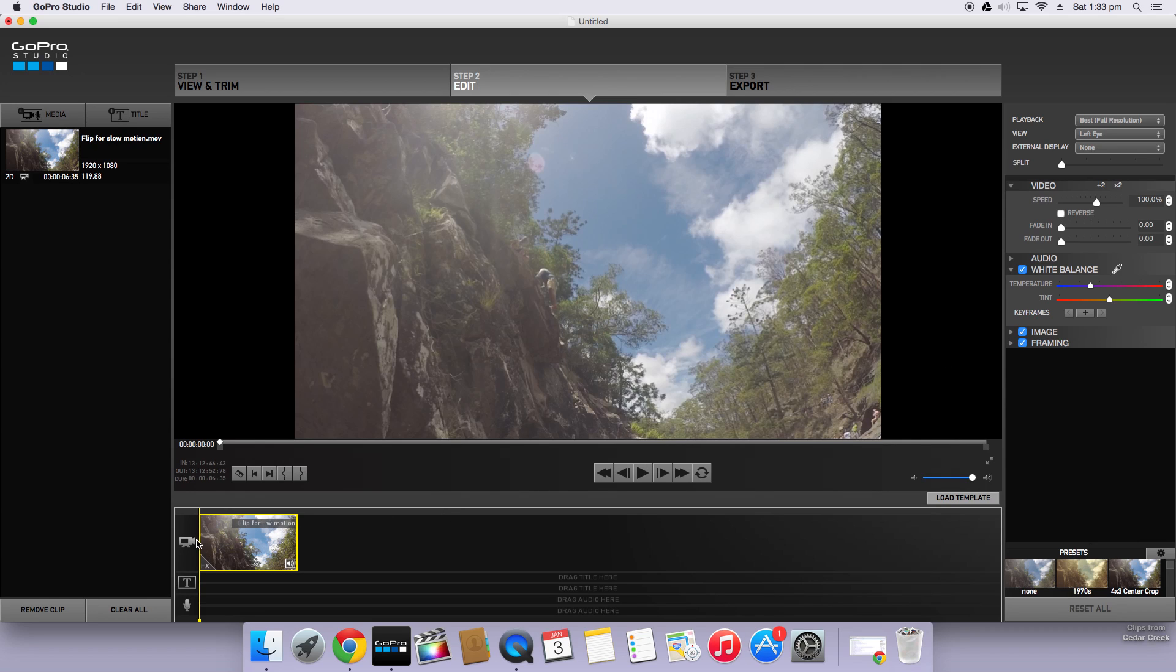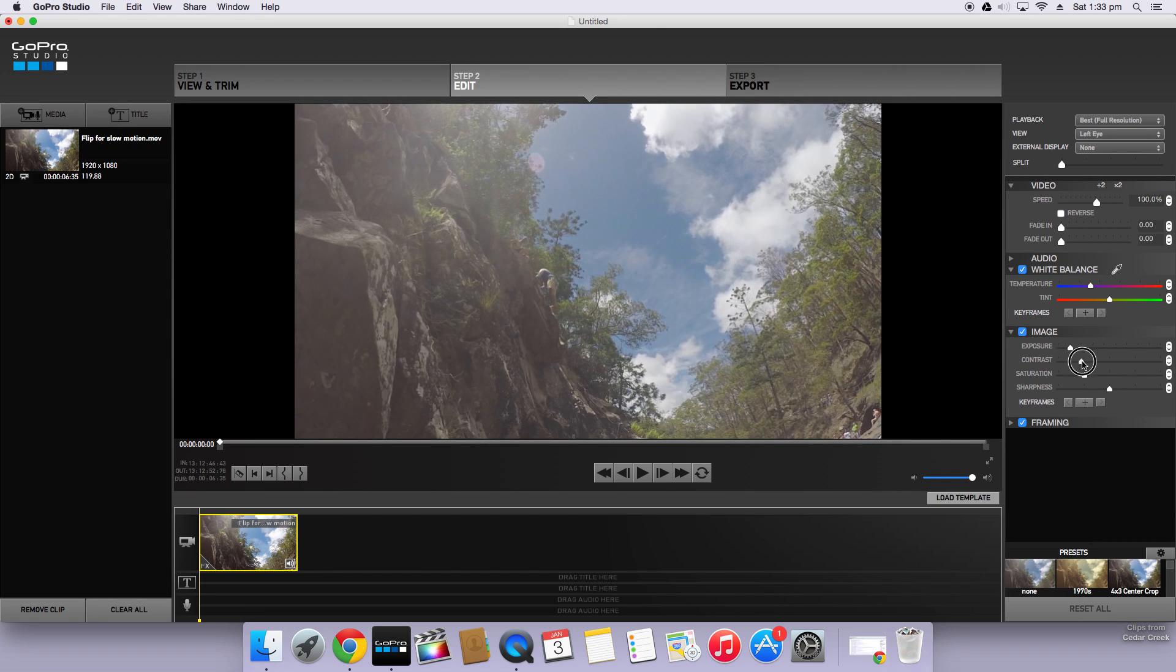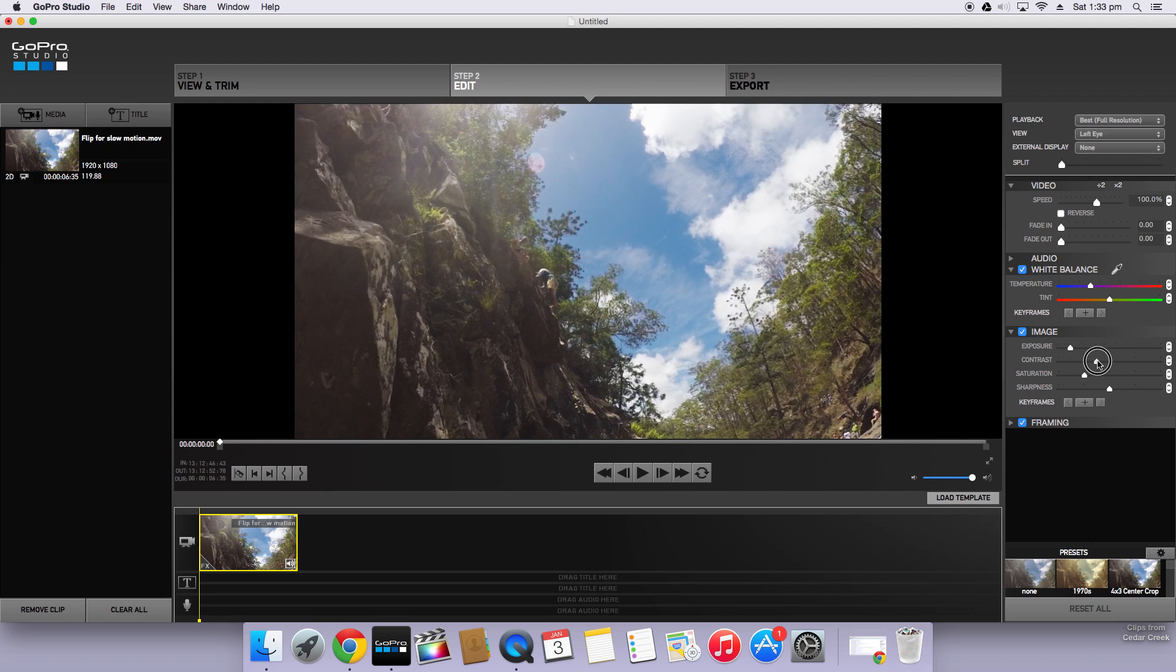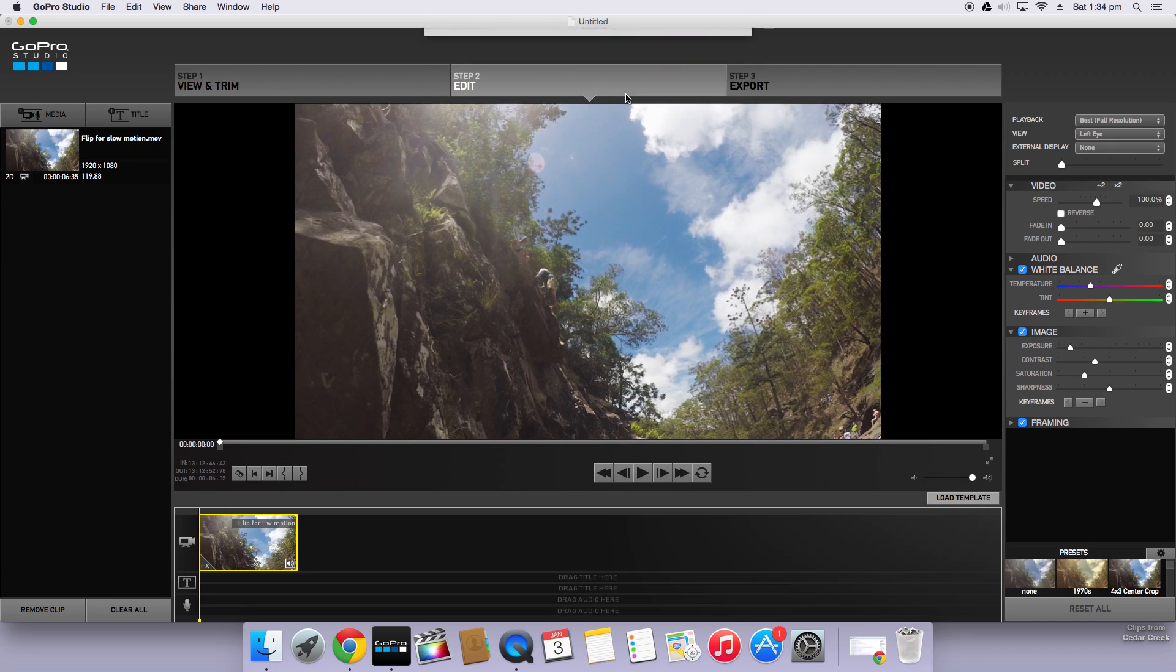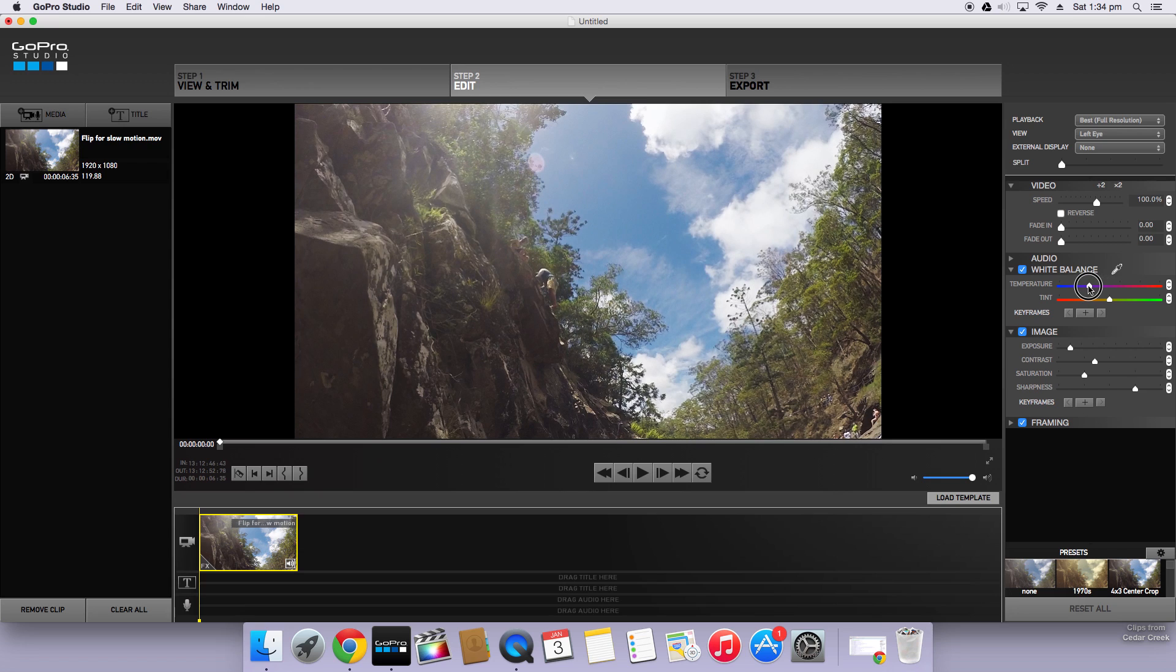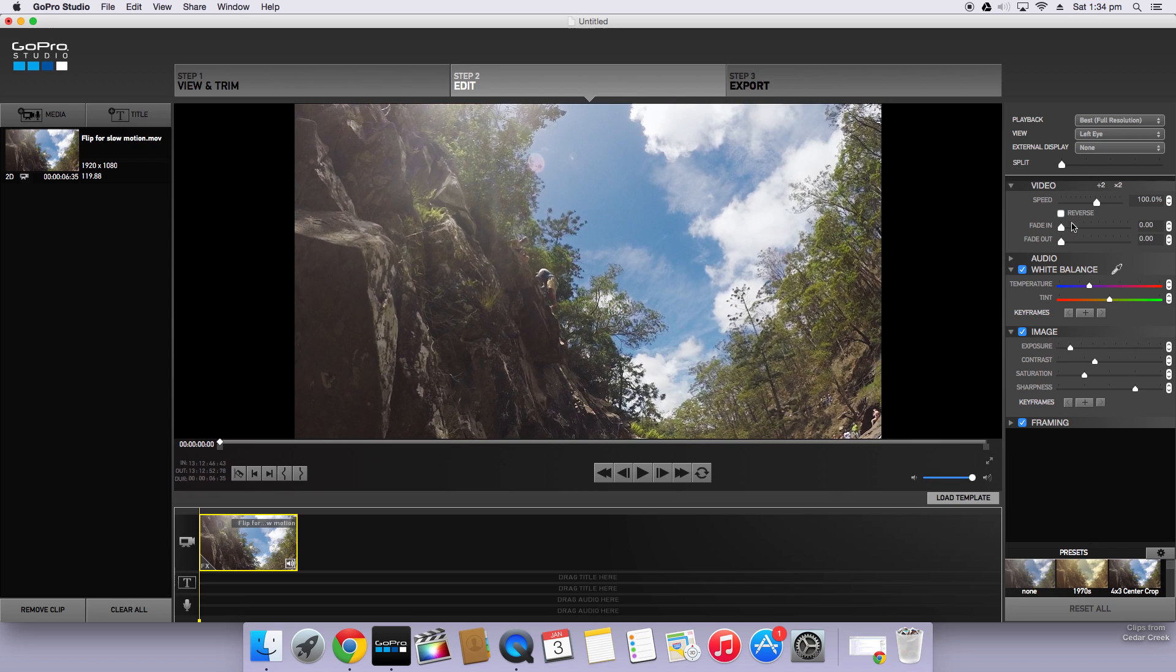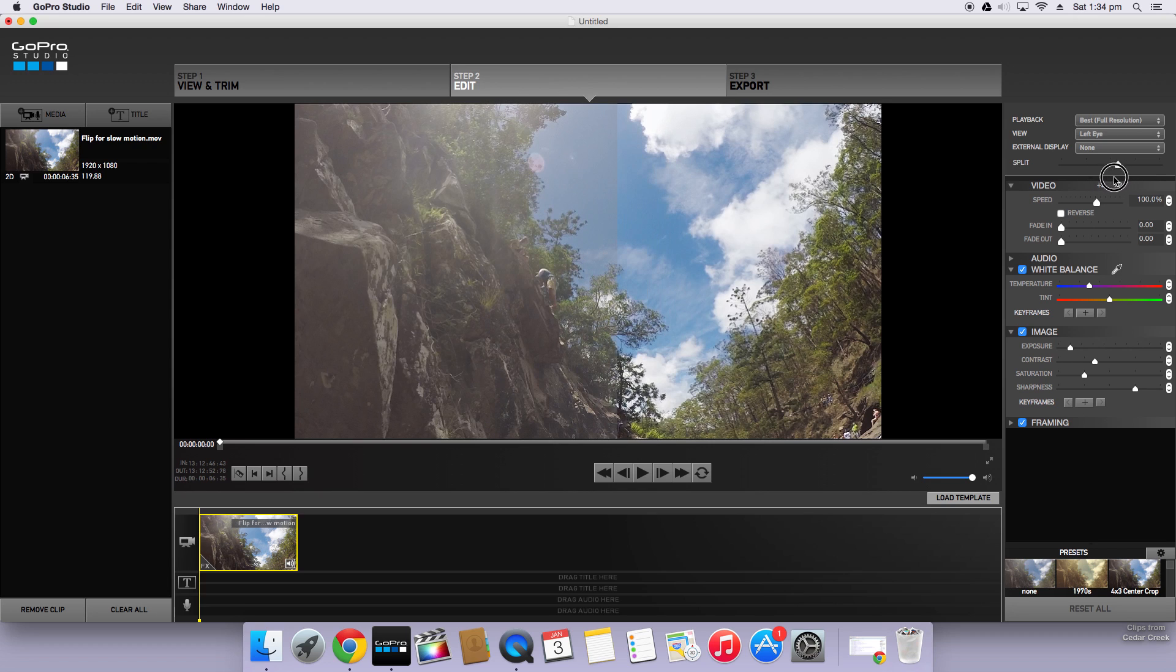Whatever color correction you're going to do you want to do that first because we're going to split this clip up. I'll quickly go through and just do a brief color correction. Color correcting in GoPro Studio can be a little hard because it doesn't give you as many options. Normally I edit my videos in Final Cut Pro. So I'll just do a quick color correction. Now if we do split you can see that on the left is the Protune clip, on the right is the color corrected clip. It all looks quite good.